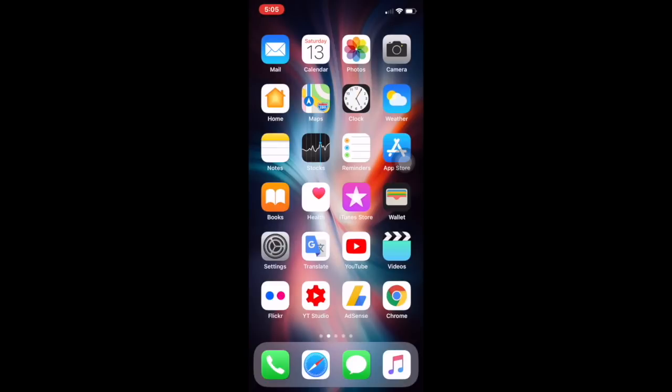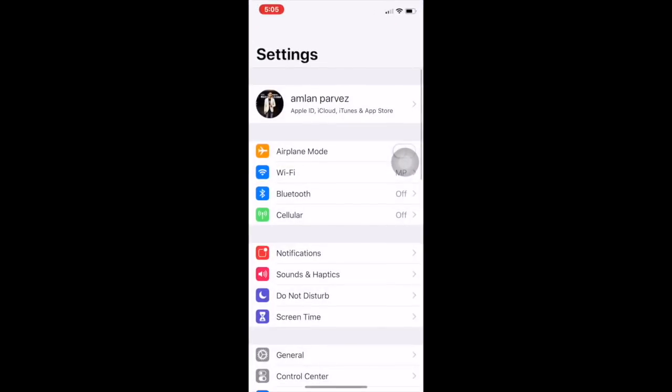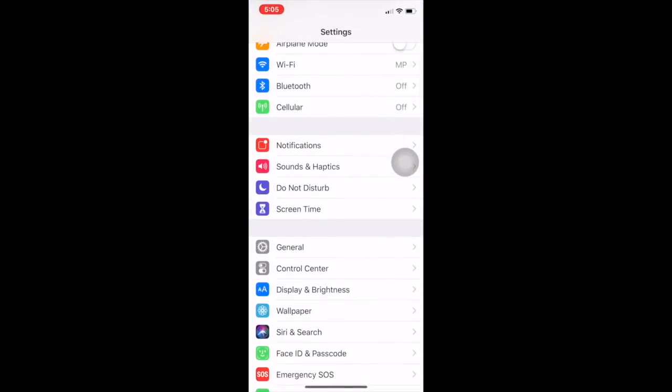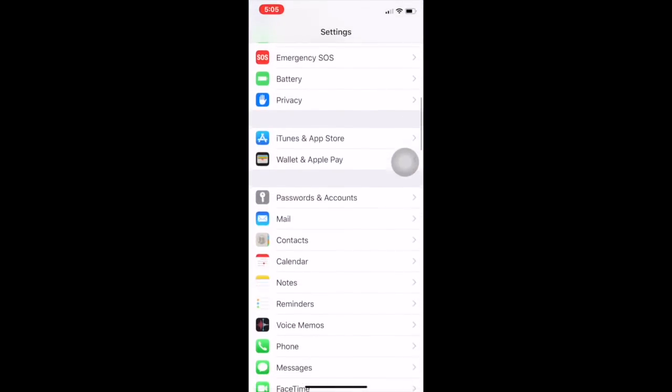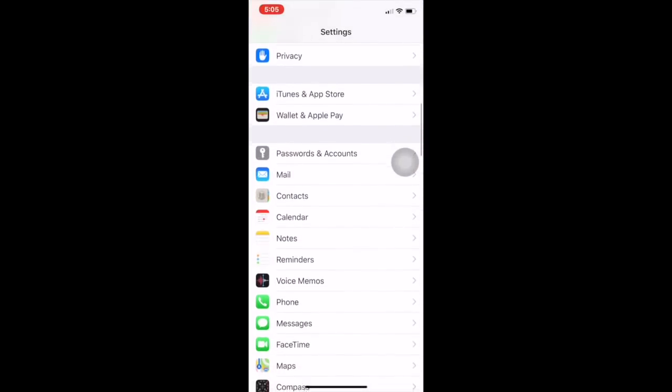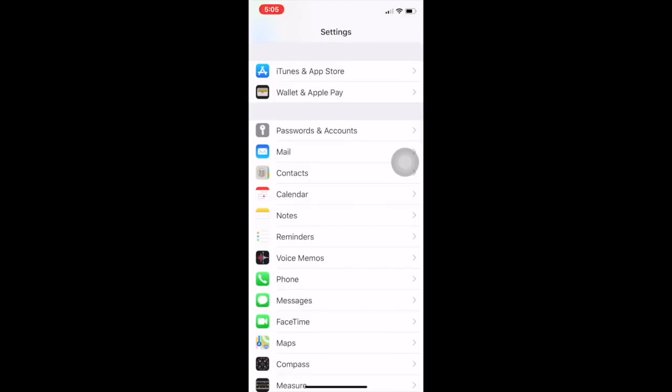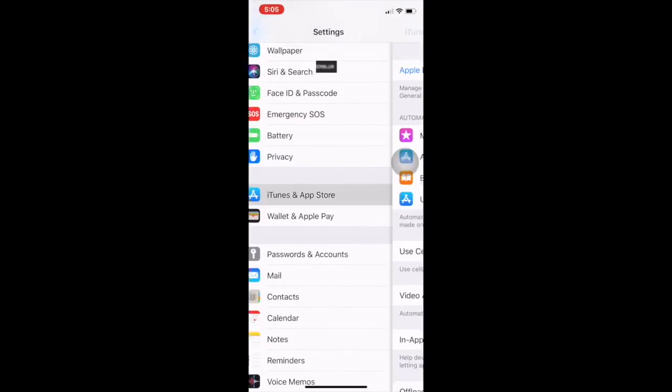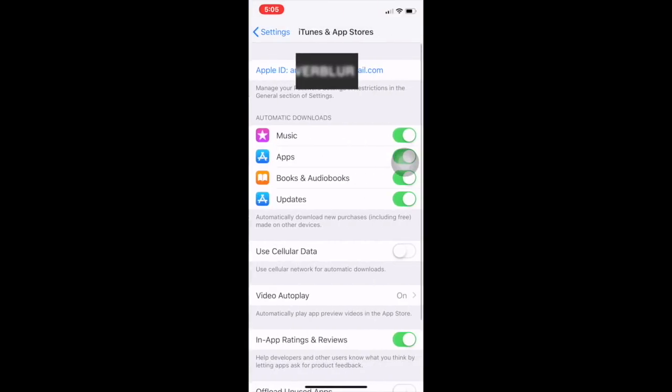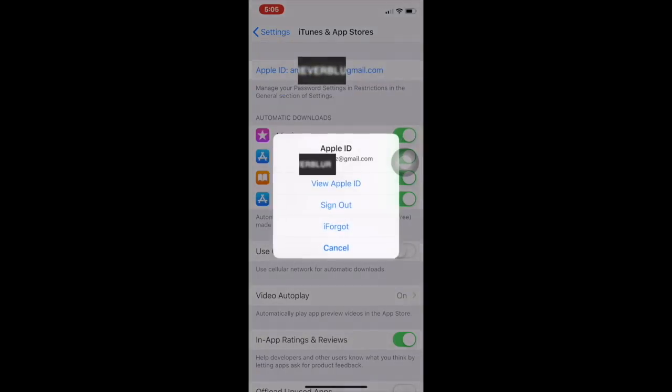So I'm using iOS 12. Simply go to Settings and scroll down until you find iTunes and App Store. Now you have to tap on Apple ID, then View Apple ID.